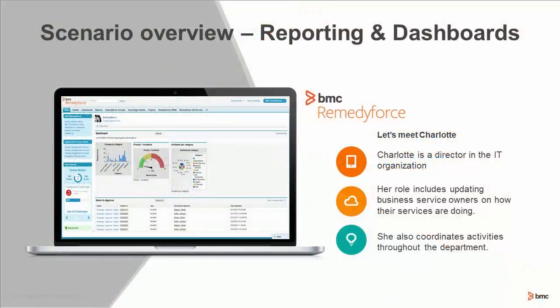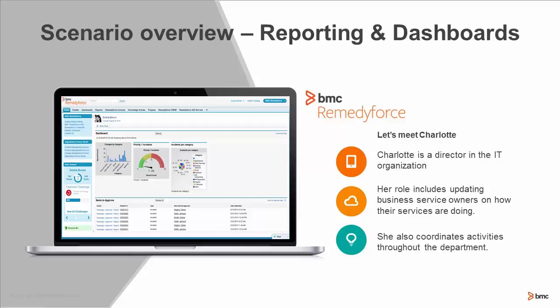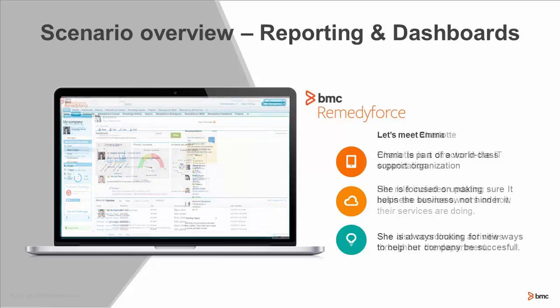First, let's meet Charlotte. Charlotte is a director in the IT organization. Among her many roles, she needs to update business service owners on how their services are doing. Of course, she also coordinates activities throughout the department, works on special projects, and does a lot of other things as well. Today, though, we're really going to focus in on her role around coordinating with the business service owners.